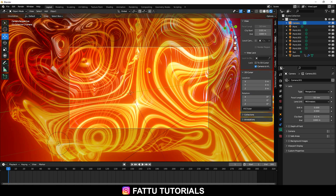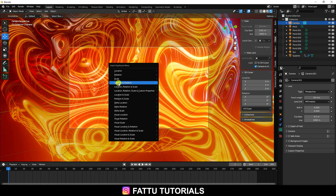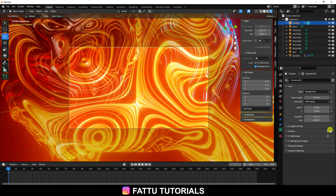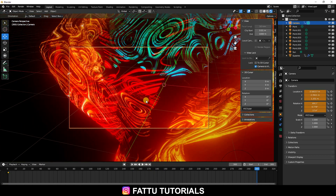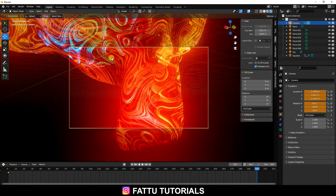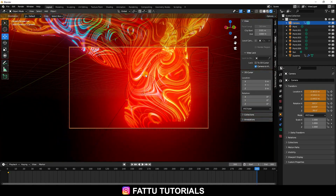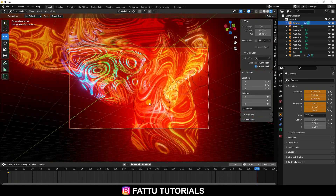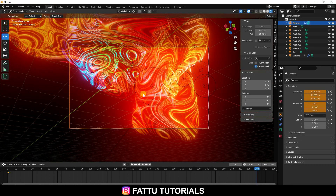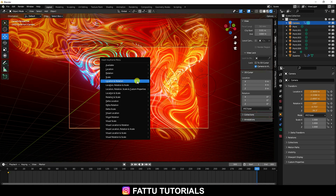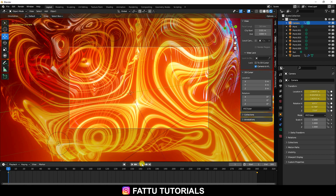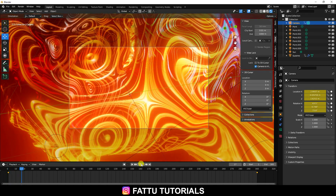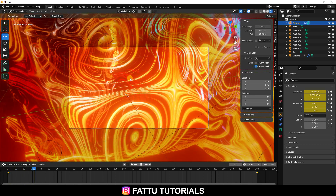Select the camera, press I, and check Location and Rotation. Go to frame 300, change position — move it up a little bit. Press I again and check Location and Rotation. Go to frame 0 and play — that's my beautiful texture and animation.